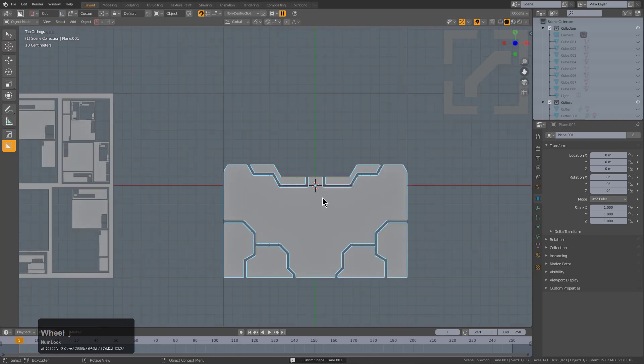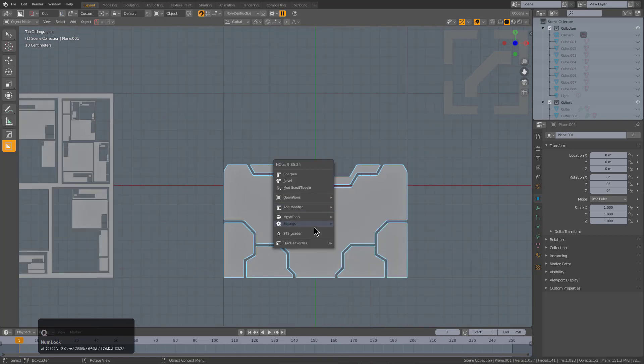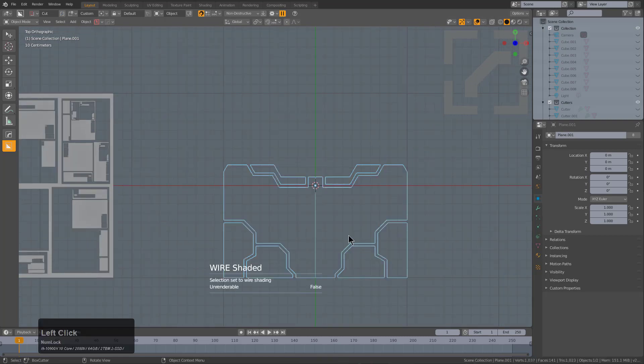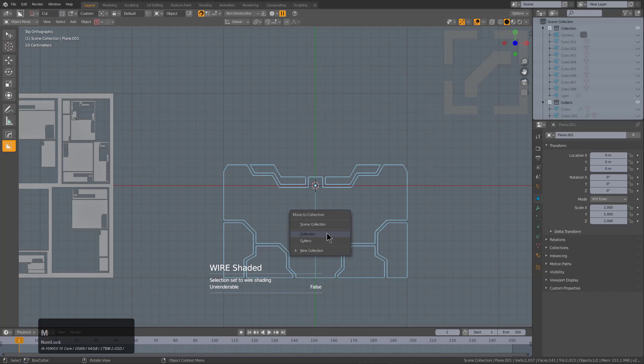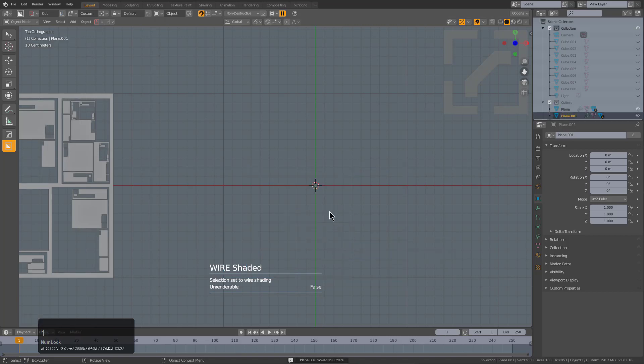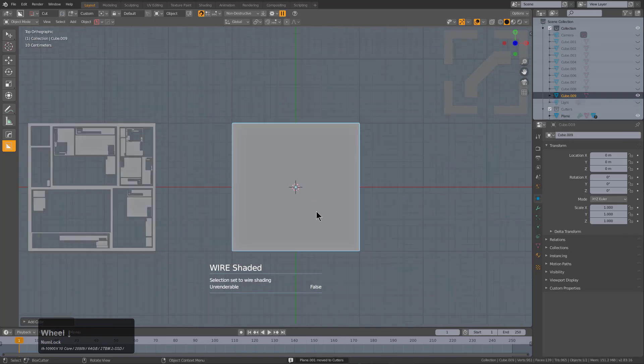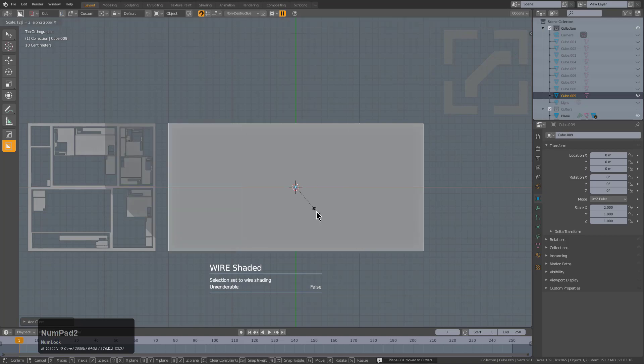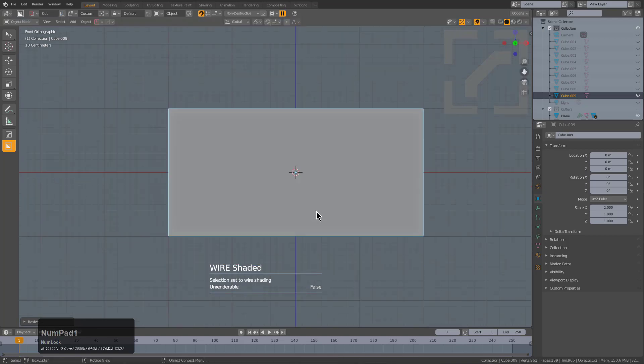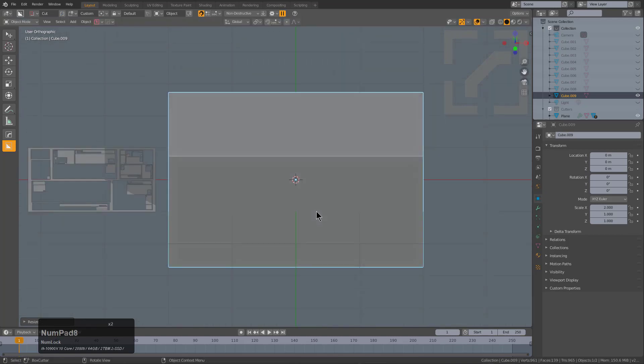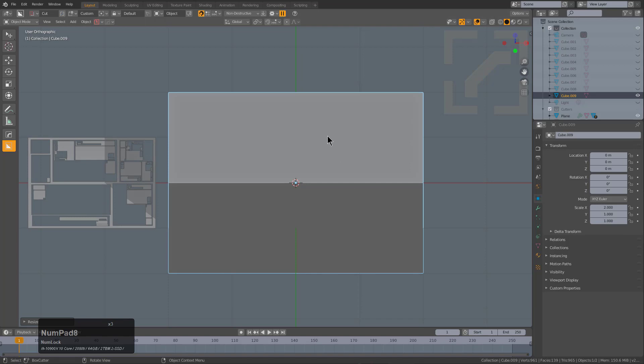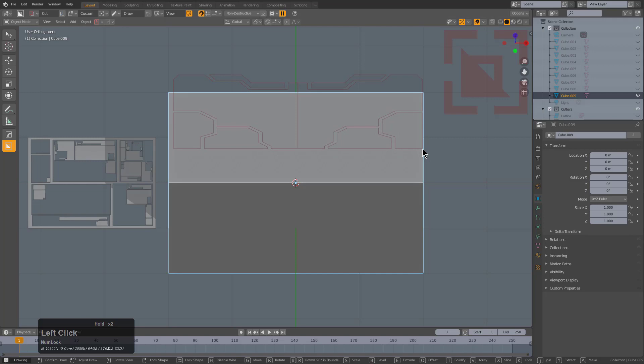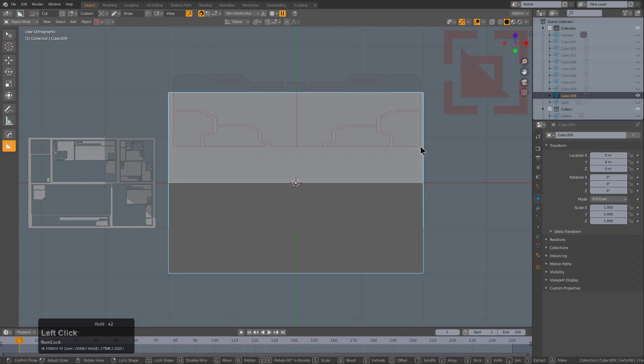We can just take this, and for the purpose of sanity, we'll just shade it as wire and move it to the cutter collection so that way I can just look at a cube. We'll press SX2, we'll look at it from the front, and I'll press 8 a couple of times to just look at it from an angle.